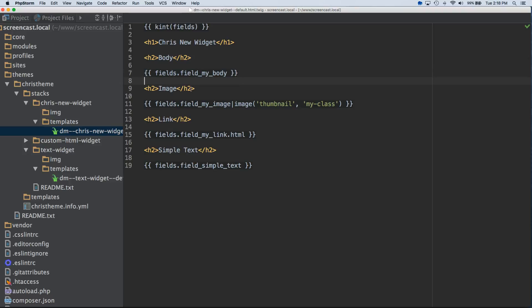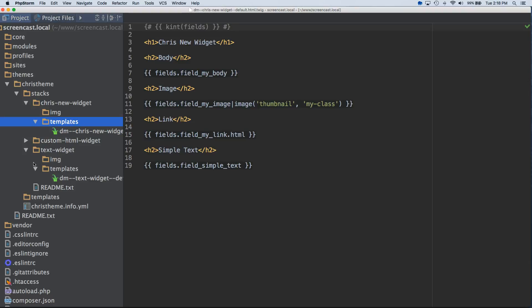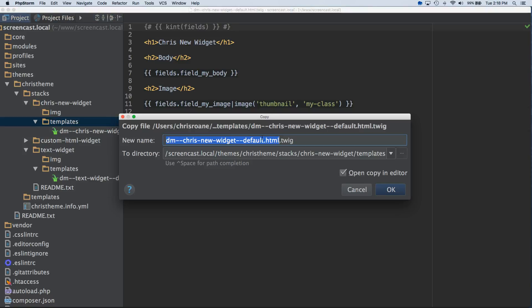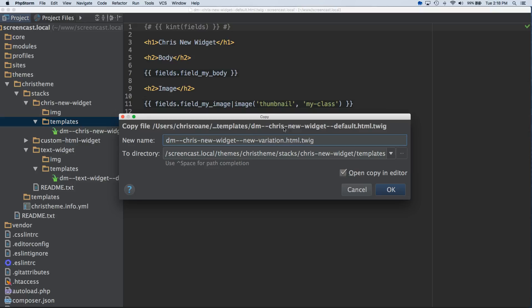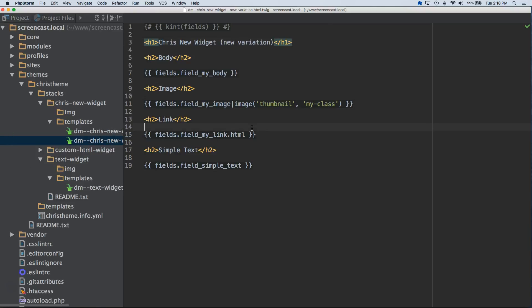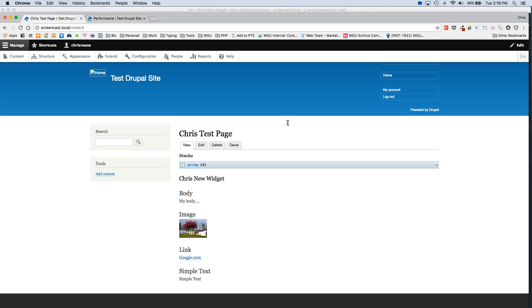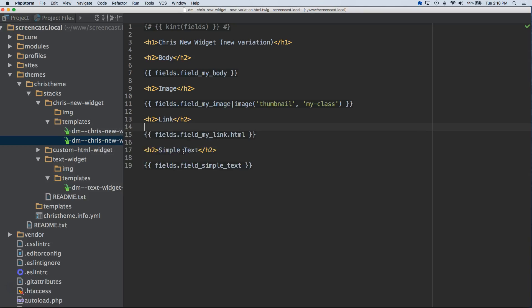One thing I'm going to do here, so we have, I'm going to go ahead and comment this out. This kint call, since we don't need that anymore. I'm going to go ahead and create a new variation. We're going to call this new variation. Don't want to use dashes instead of underscores. And then I'm going to put a parentheses under this so we know this is hitting this.